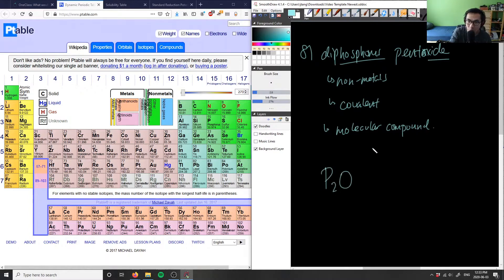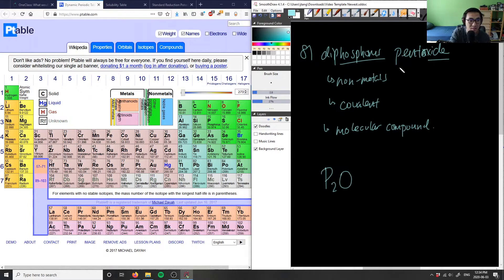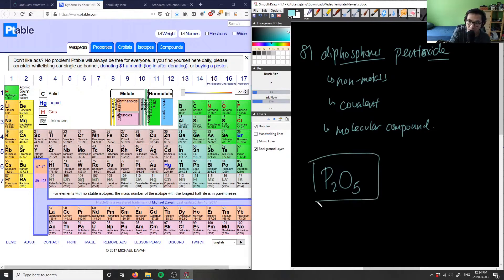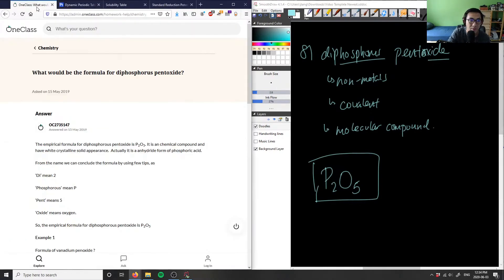And the oxide is just simply O. And then we have pent here. And then the prefix for pent is penta. So you can think of a pentagon. So this would be O5. So P2O5 here is going to be the chemical formula for diphosphorus pentoxide.